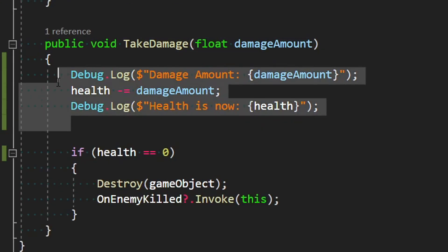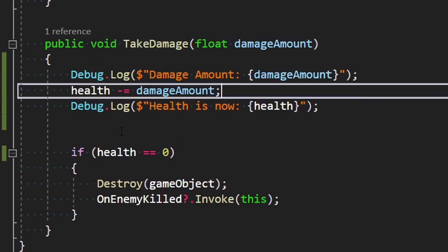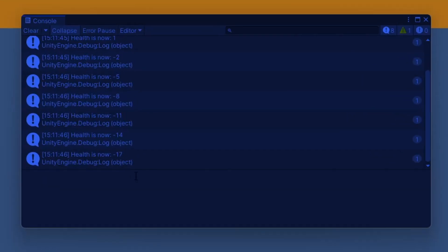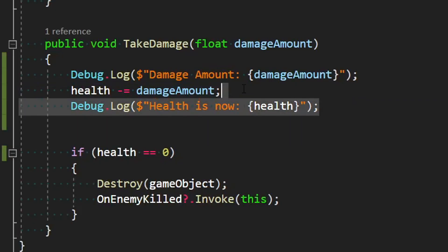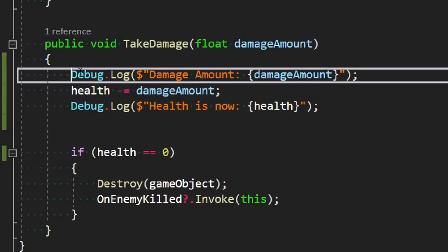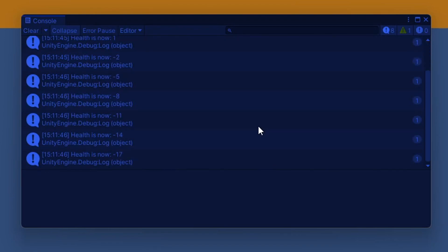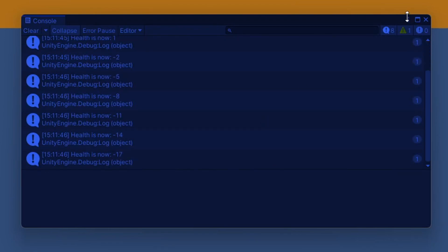So maybe I add some debug.log statements to this enemy TakeDamage function. When we shoot the enemies, we're getting a bunch of log statements here, and we can kind of tell what's going on. But at this point I literally only have two log statements, and if you do this throughout your entire project, it's going to get very noisy and hard to parse out.